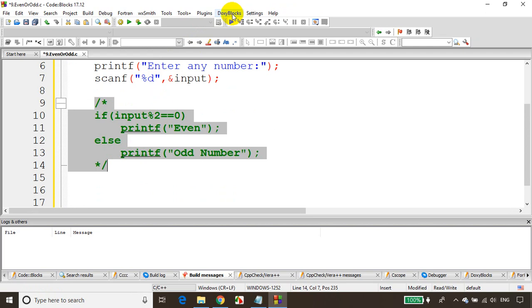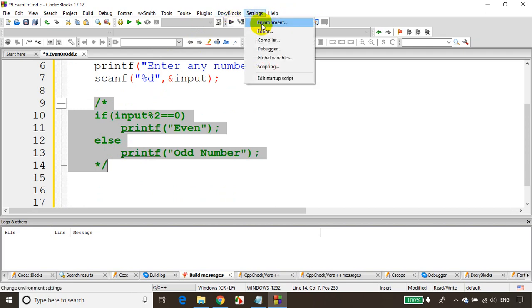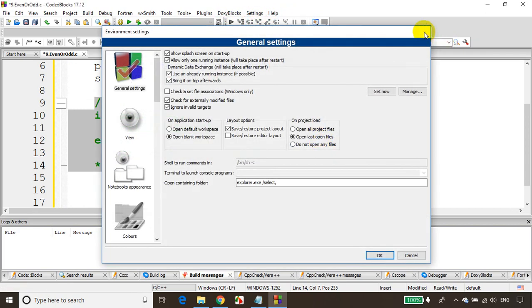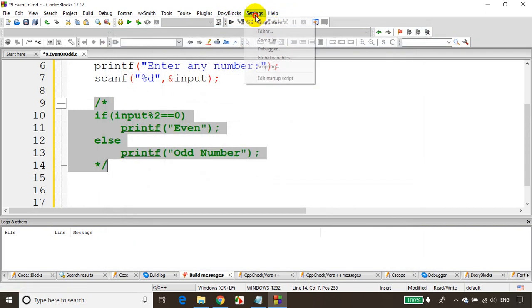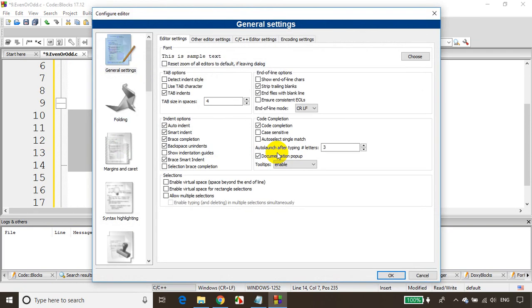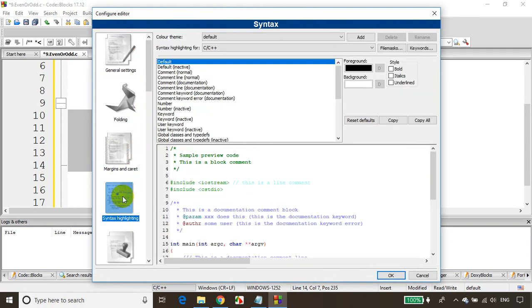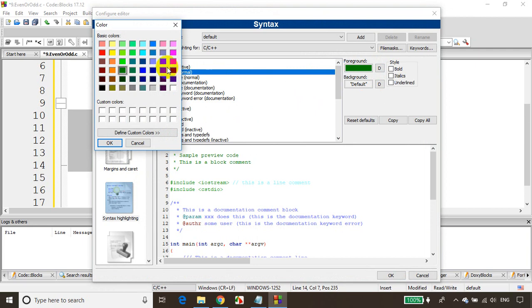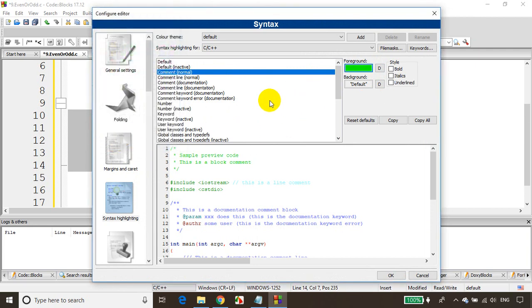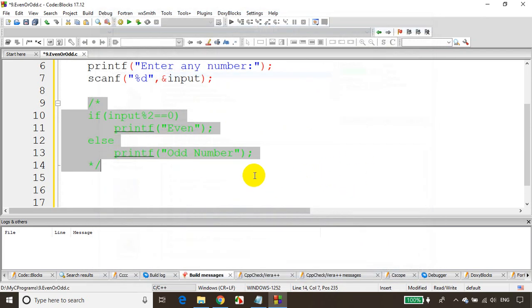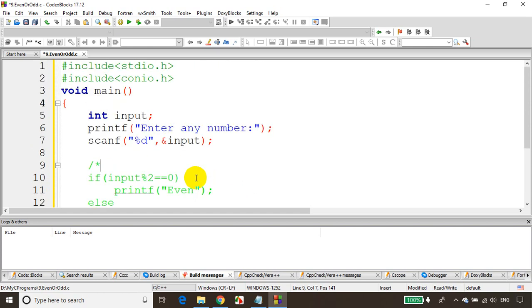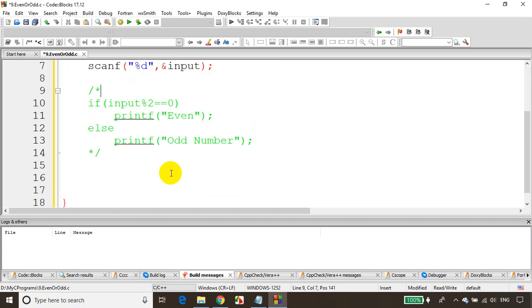Let's go to settings, editor, and go to syntax highlighting comments. I don't want it in bold. I want this to be in just light color. Let's click OK. You can see here, it's been in light color. Now we'll learn how to write a conditional operator.